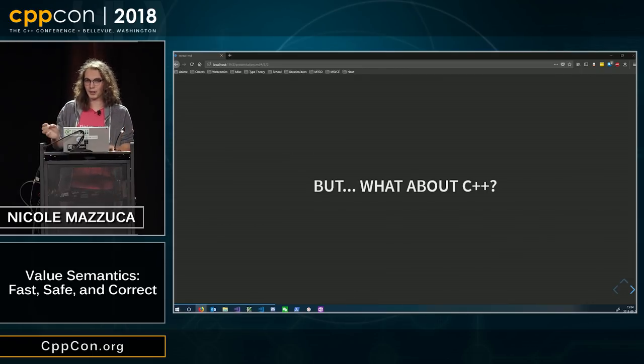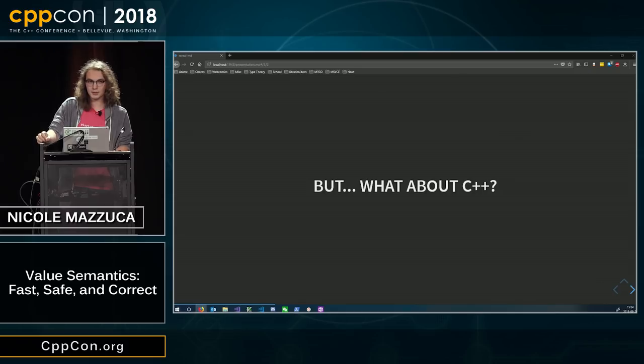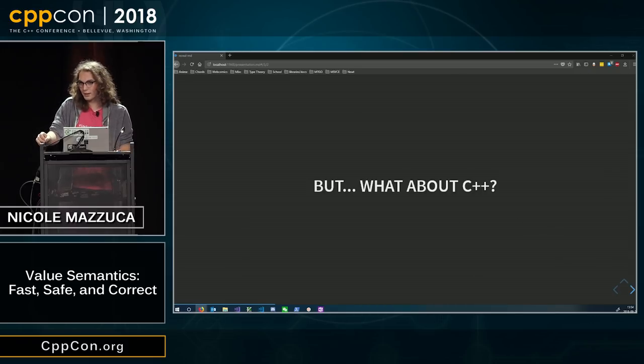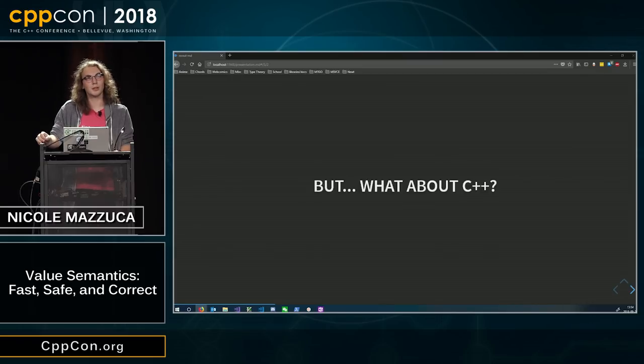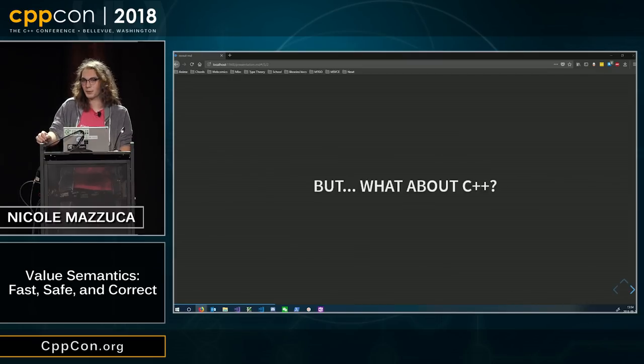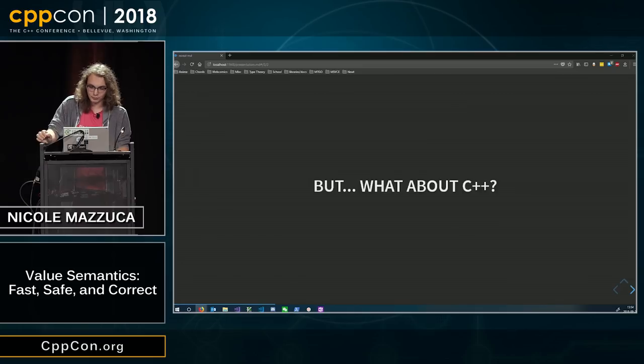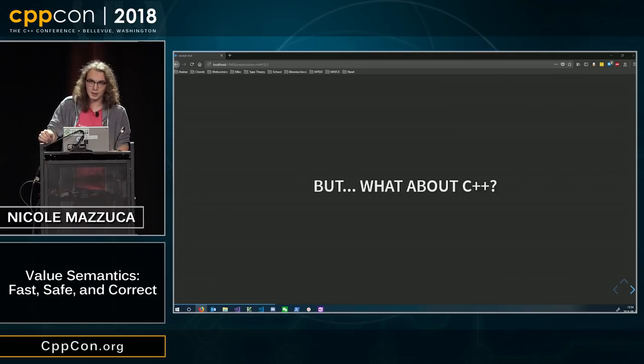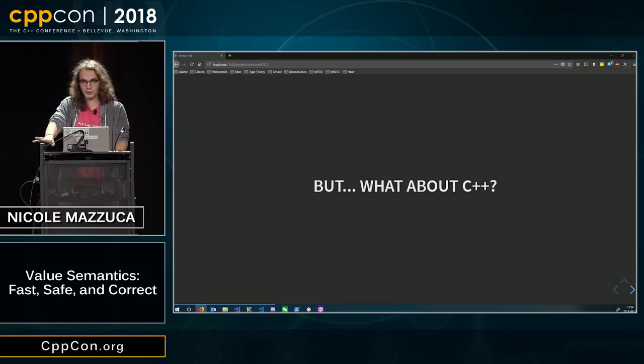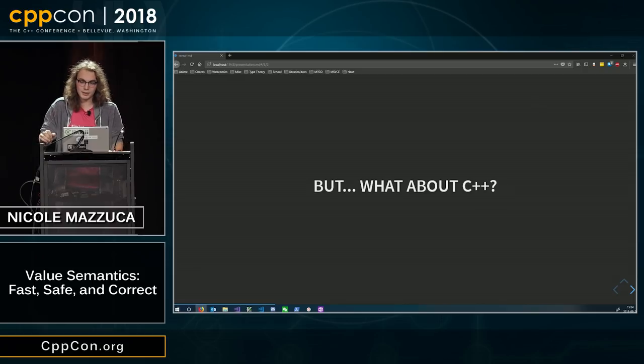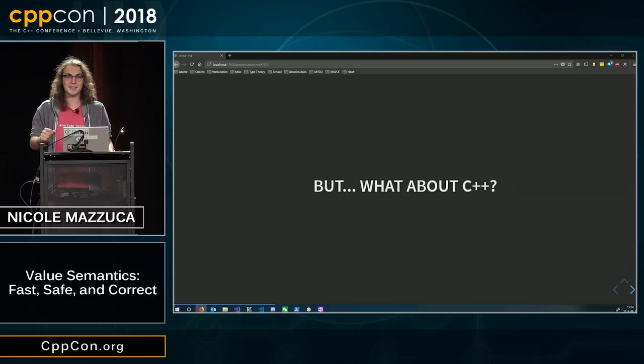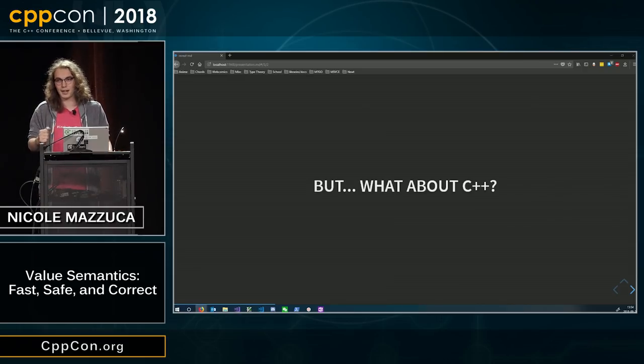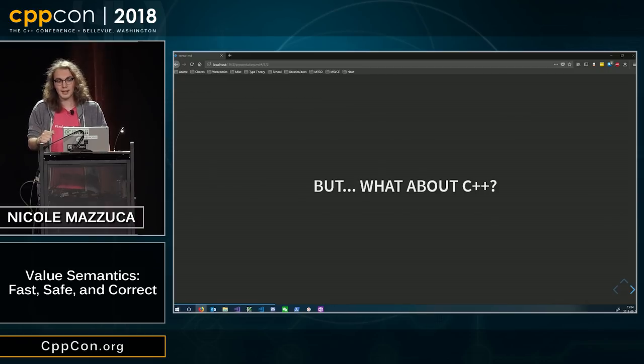These are all kind of examples of translating these platonic ideals of values into literal bits and bytes, or literal on and off switches in your computer. One of my favorite things about C++ is that it's statically typed, and that means that every value in C++ has a type.